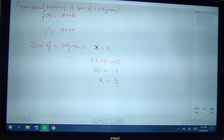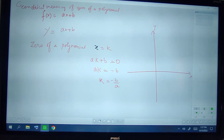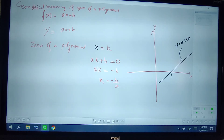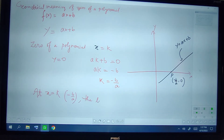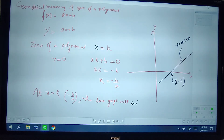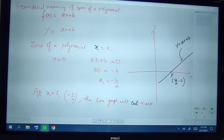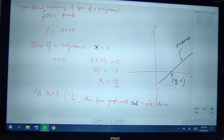For y equal to ax plus b, suppose x equal to k is the zero of the polynomial. Now if we put x equal to k, we get ak plus b equal to 0, so k is equal to minus b by a. This can be represented geometrically — the line y equal to ax plus b intersects the x-axis at minus b by a. Since y is equal to 0, the coordinates of point P are (minus b by a, 0), so at x equal to k the line graph will intersect the x-axis.